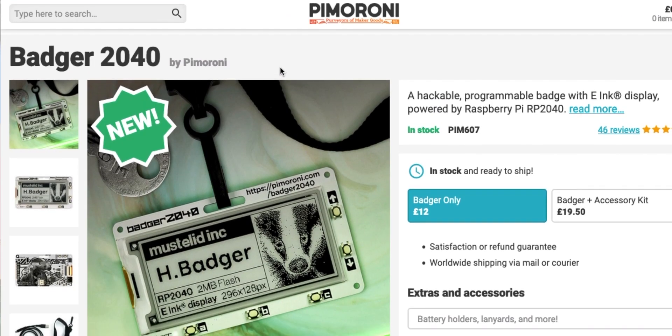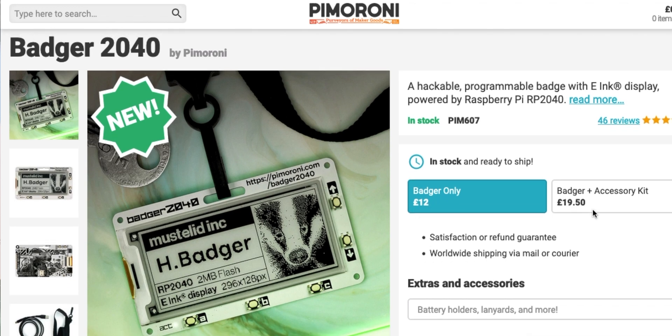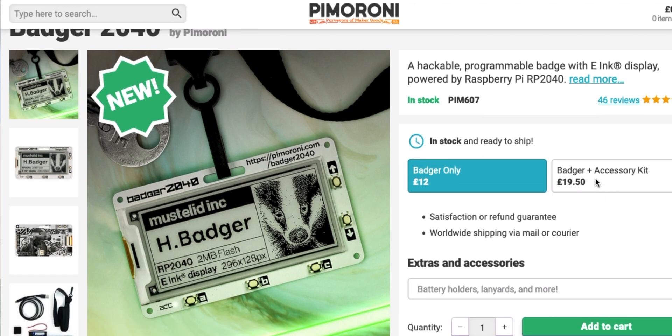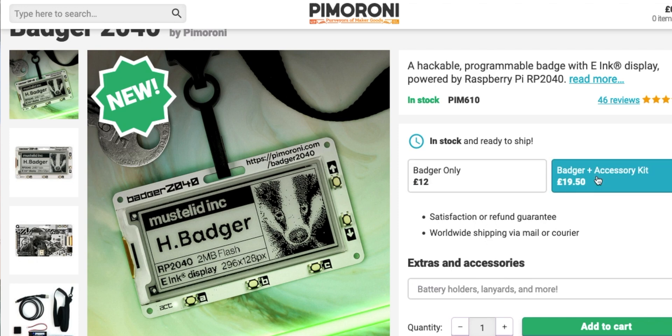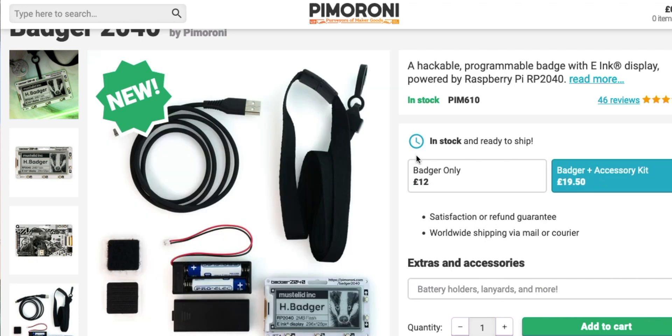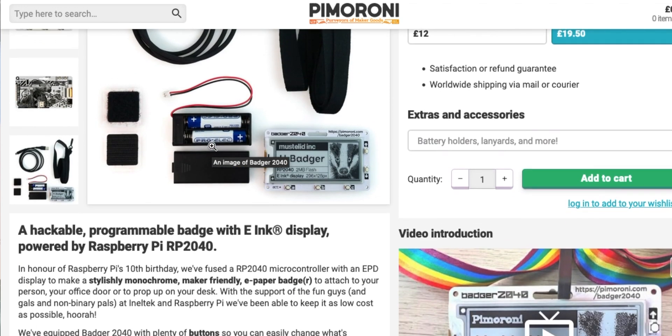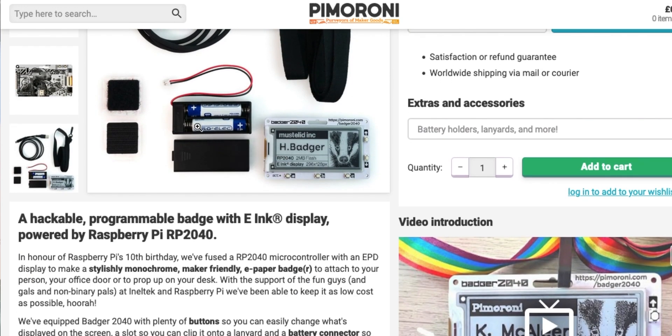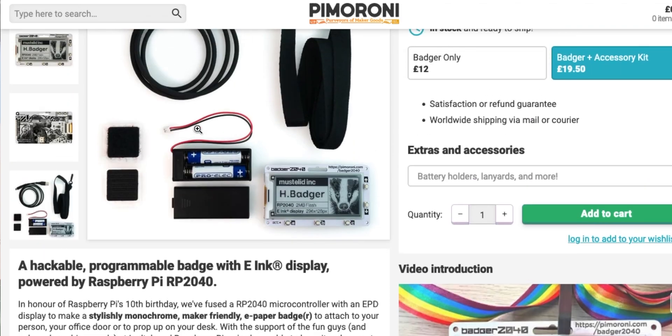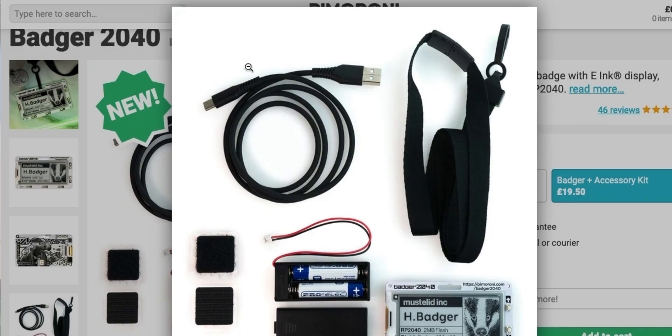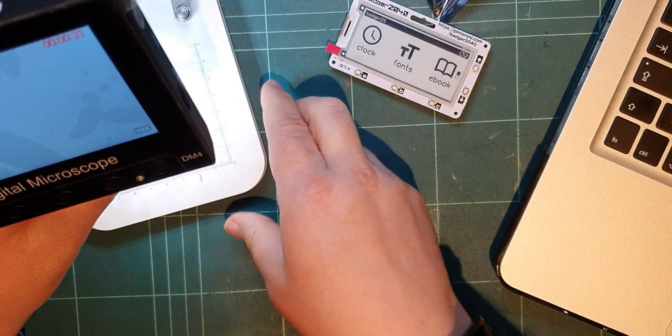This was £12 delivered - not bad. You can buy it with an accessory kit, I don't know what the accessory kit is, but I didn't because it seemed expensive. Oh, it's a lanyard and a lead and a battery pack, but yeah, I'm not too excited about that. I'm glad I only paid £12 for mine.